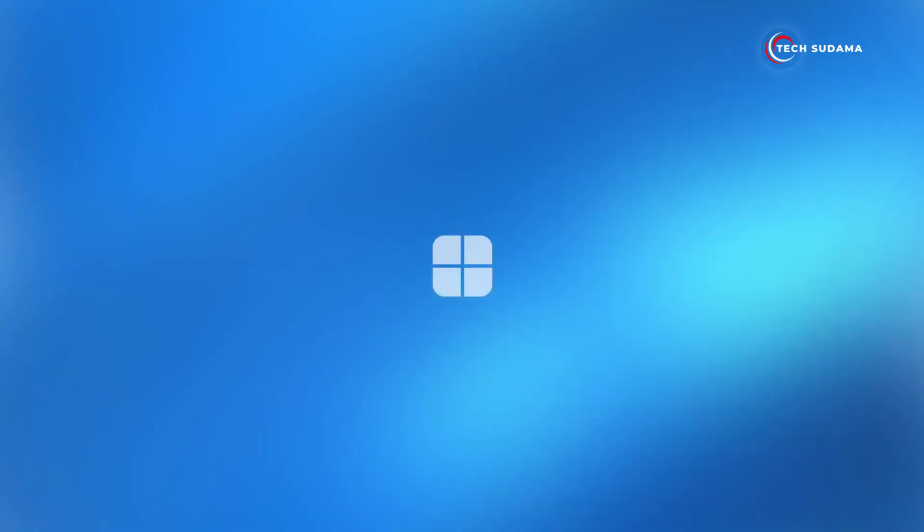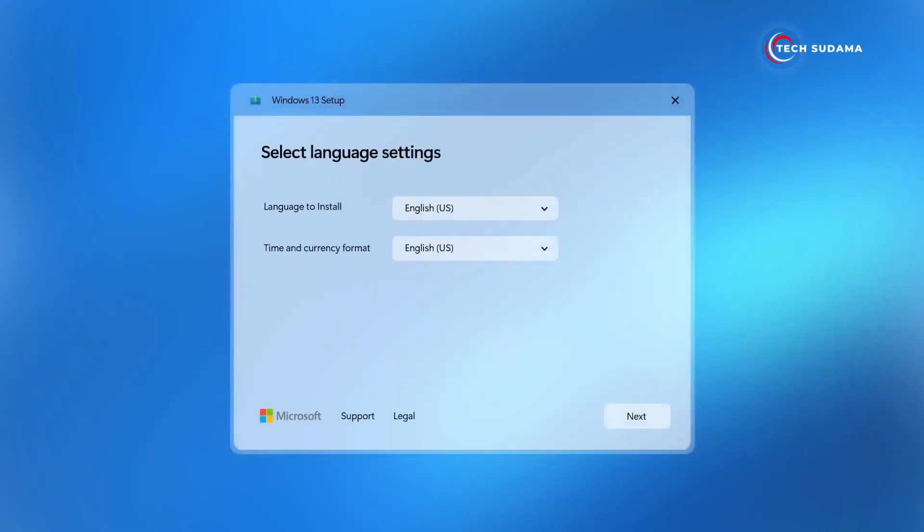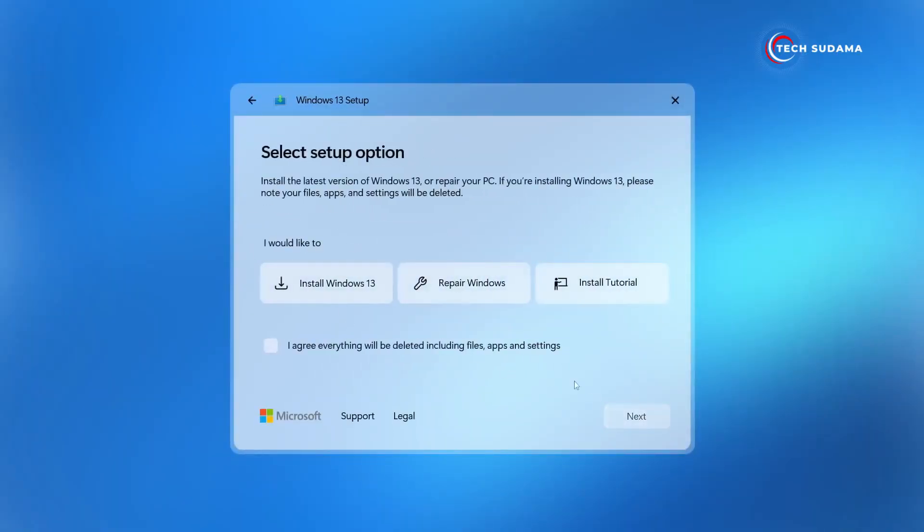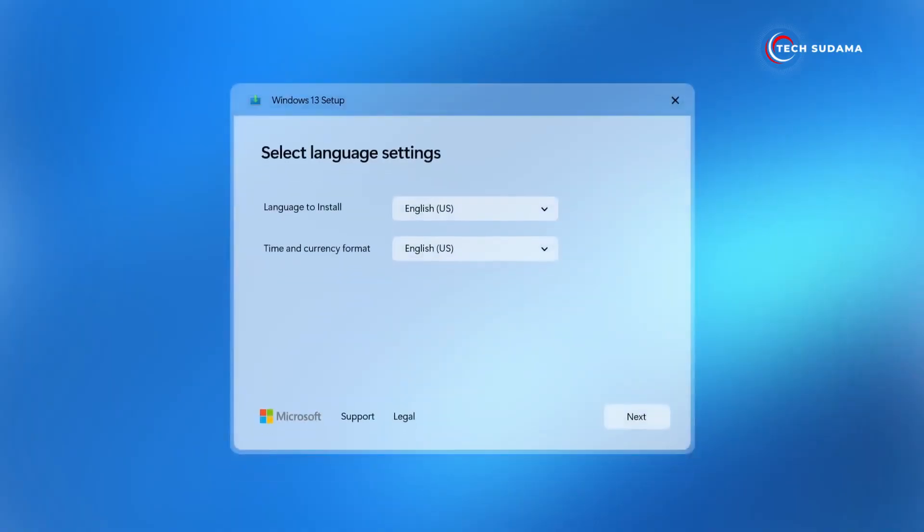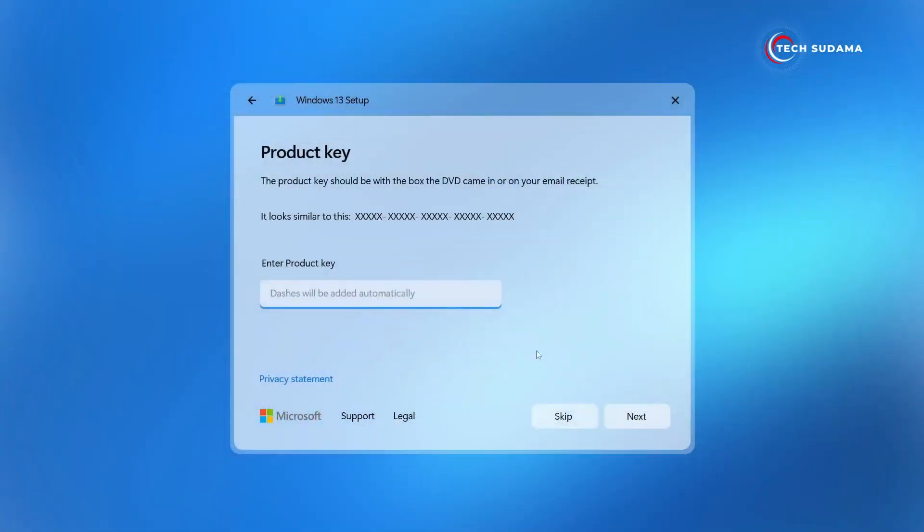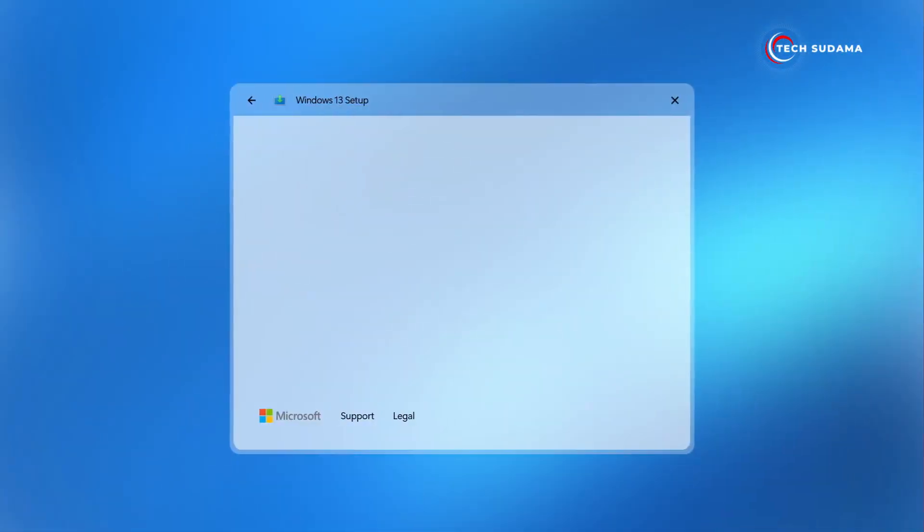In this concept, we start with a strikingly different and fresh installation screen for Windows 13. Picture a sleek acrylic pop-up window against a backdrop of vibrant light blue—truly picturesque, isn't it?